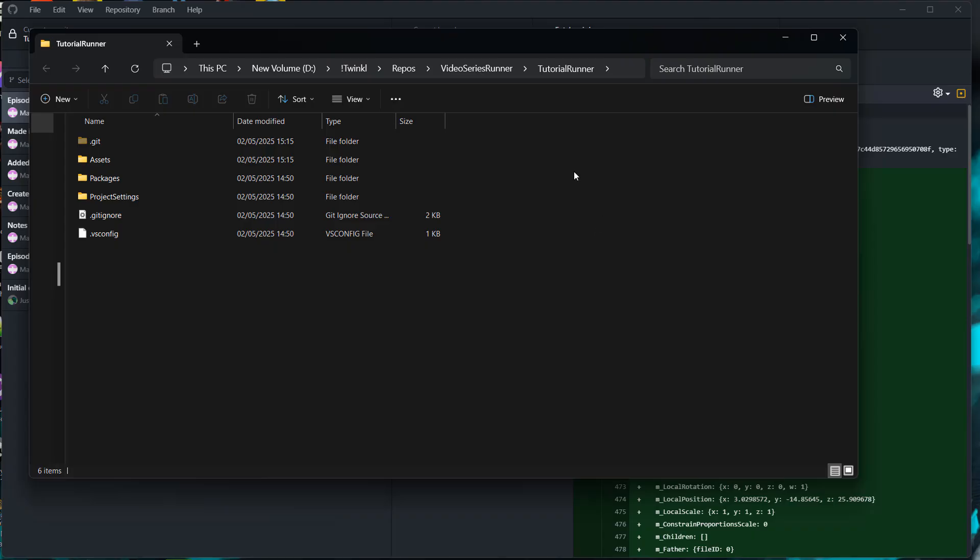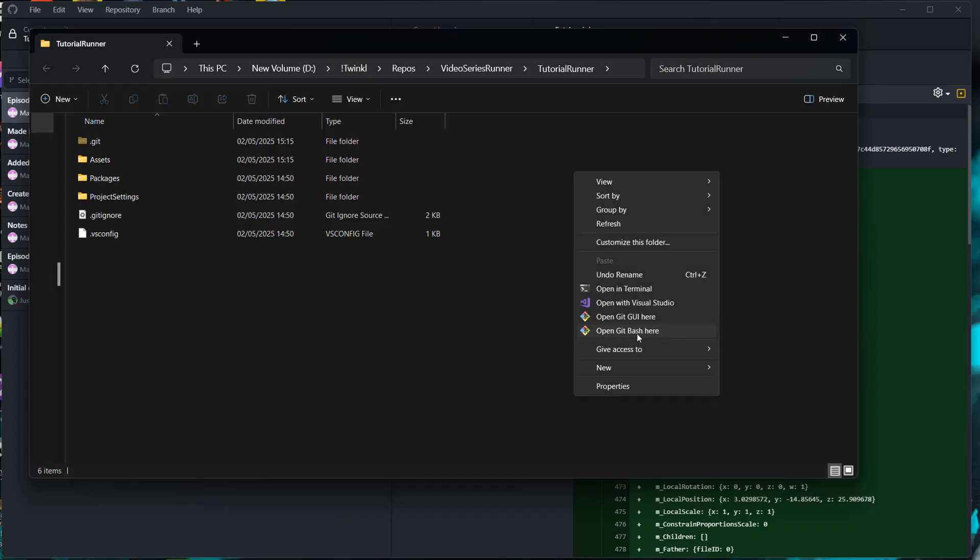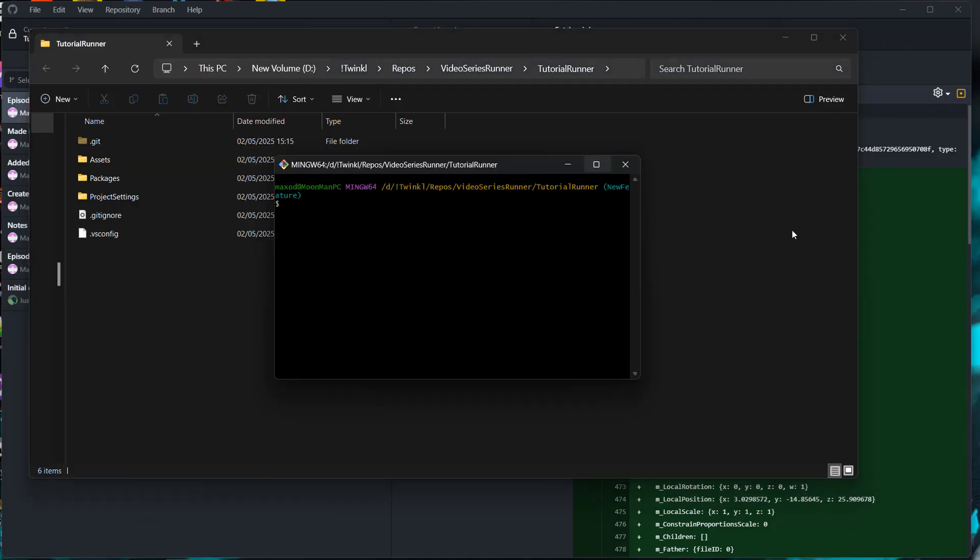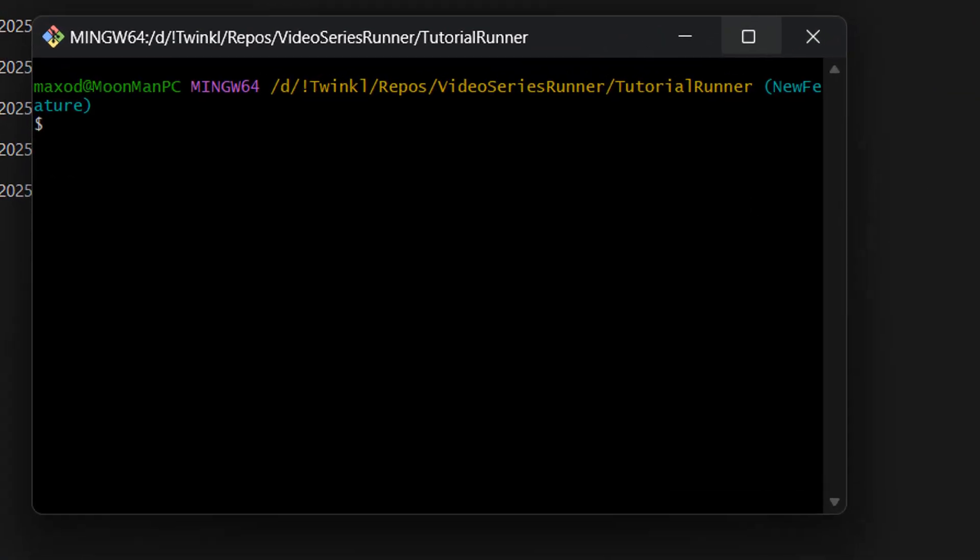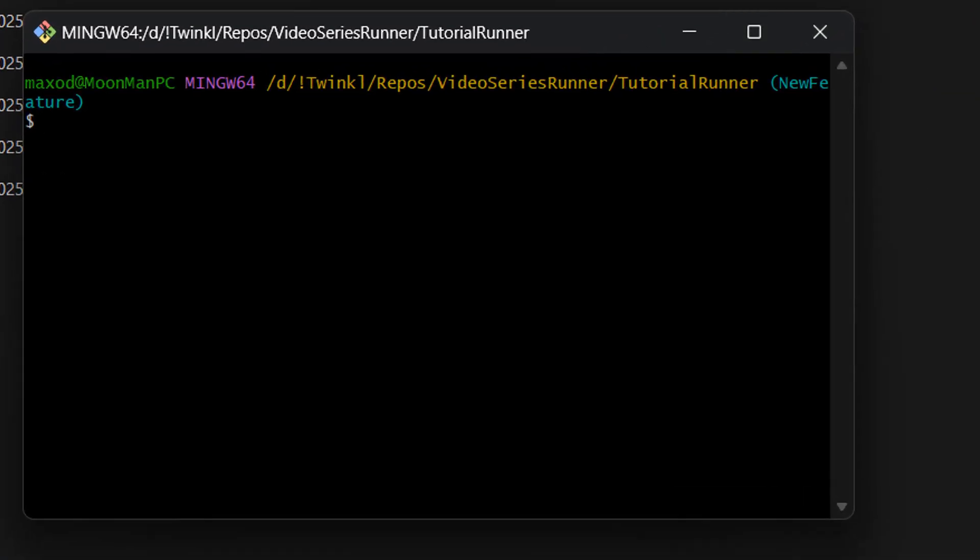Once you have Git Bash, right click, go to show more options, then click on open Git Bash here, and this will open up a little Git terminal.